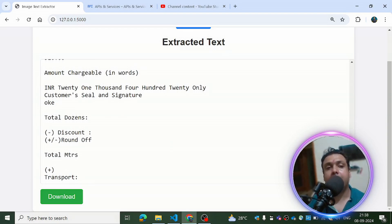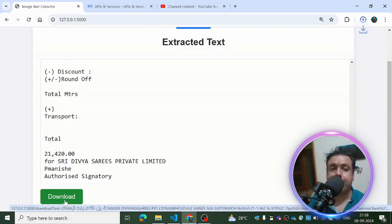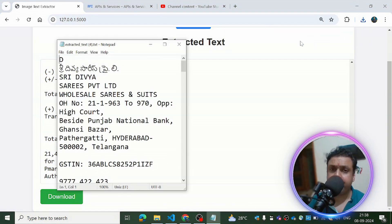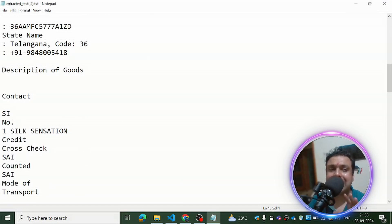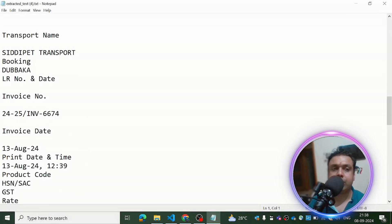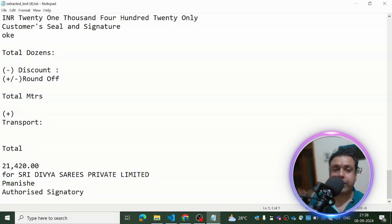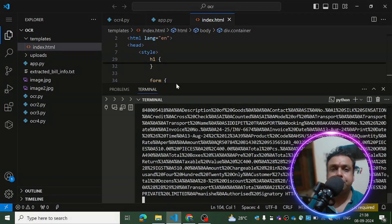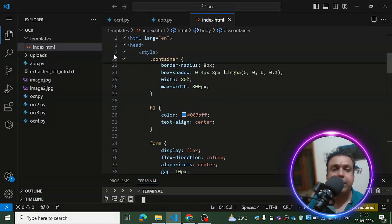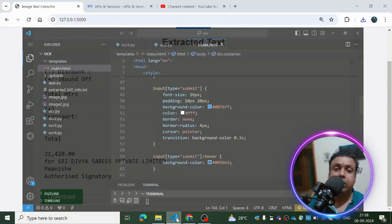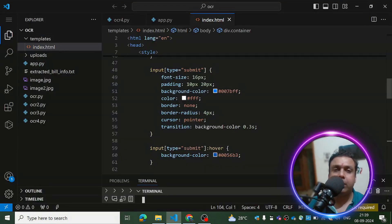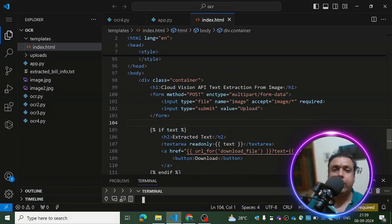If you want to download this text, there is a Download button which lets you download it on your device as a text file. Everything is clean and clear. There are some parameters defined in the backend based on which the text has been extracted — the more parameters you put, the more text you will get. Now let's come to the coding section. Here we have the index.html file — this is the page I just showed you, including the CSS part, the extracted text area, and the Download File button.